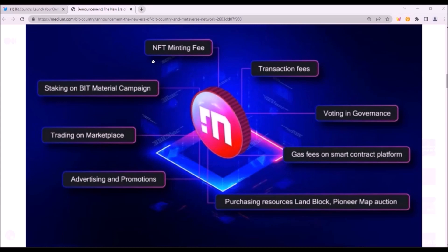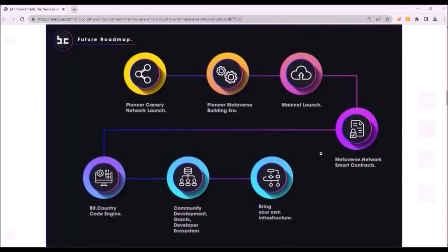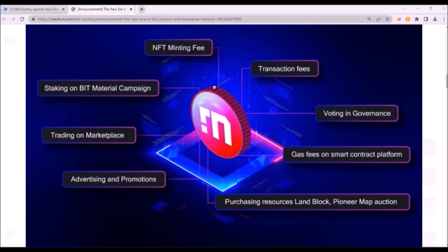Also, NIR will be used to cover NFT minting and on-chain transaction fees, as well as for voting in governance and cover gas fees on smart contract platform. Smart contracts will launch after mainnet launch. I think what is meant by this is the launch of BitCountry Continuum mainnet on Polkadot, also for purchasing land blocks and for map, auction, advertising and promotions. And NIR will be also the currency for NFT trading on local marketplace. You see, a strong utility for NIR, the token will be needed basically for every user's interaction with BitCountry Metaverse app and for all on-chain transactions.